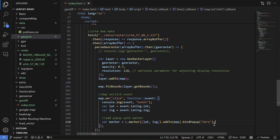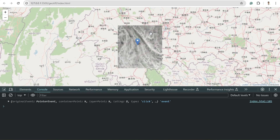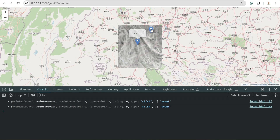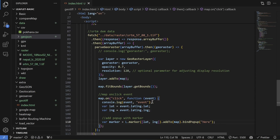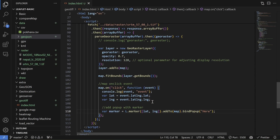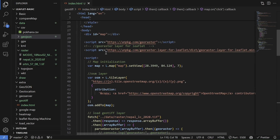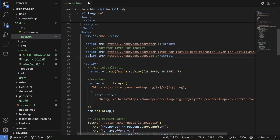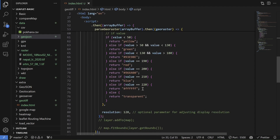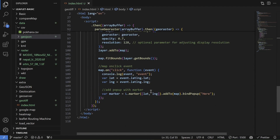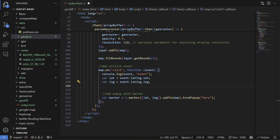If I do that, whenever I click on the map I get a marker, and clicking on the marker shows a text popup. But instead of static text, I need the actual raster pixel value. To get that value, I need another library called geoblaze. I'm going to add the geoblaze CDN link right here.